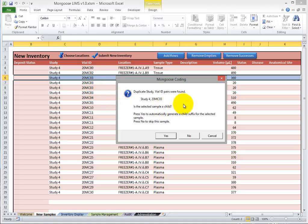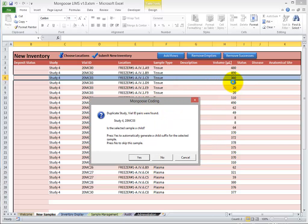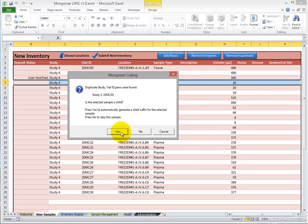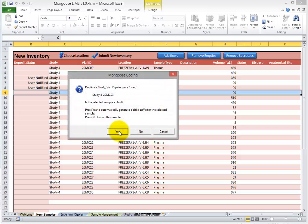So it's asking if the selected sample should be a child. If we click Yes, Mongoose Coding will automatically add the child suffix to the vial ID to ensure that the vial ID is unique. So let's look at the volumes over here. The selected sample has a larger volume. So let's assume that the smaller volume samples are the children. So we're going to click No on the first one. And we'll click Yes on these next three to make them children.